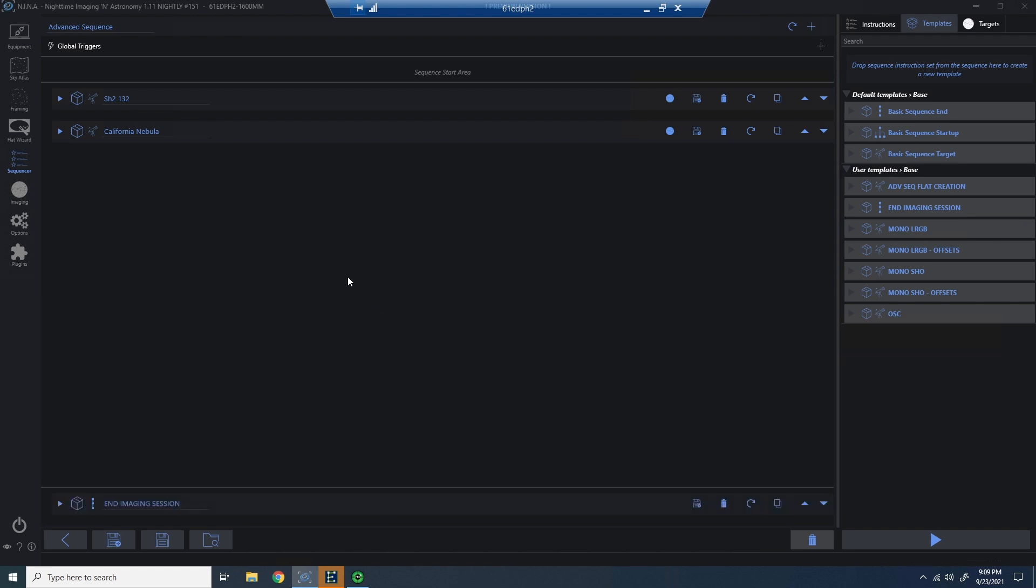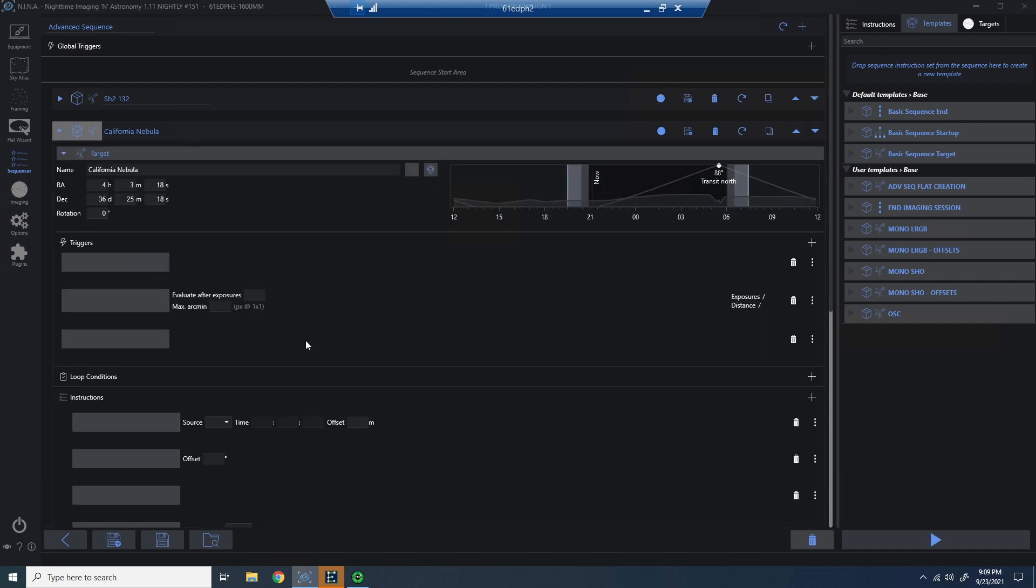I've got two targets though, and I need to determine when I'm going to move from target one to target two. So let's look at target two, the California nebula that's later in the evening.